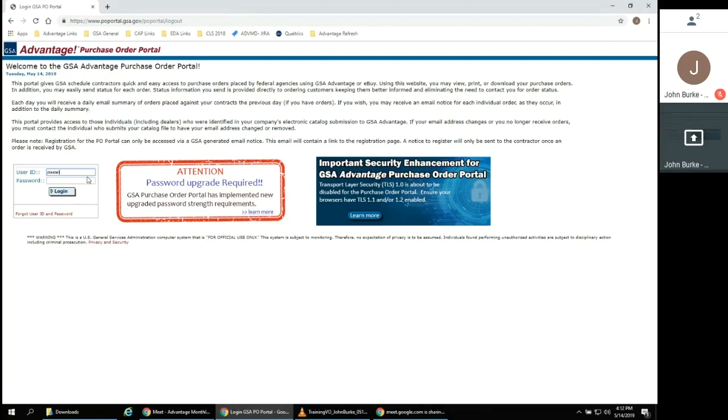If you have trouble accessing the system with an existing account, you may click Forgot User ID and Password and follow the on-screen prompts for assistance.